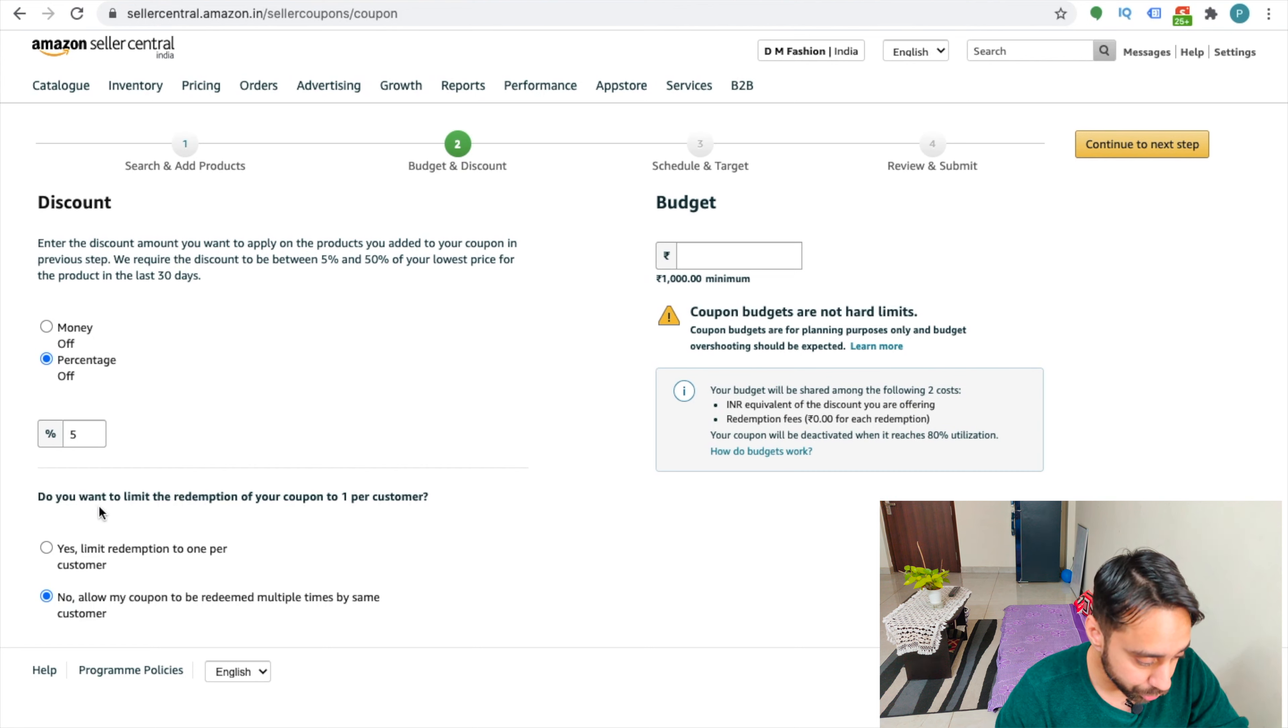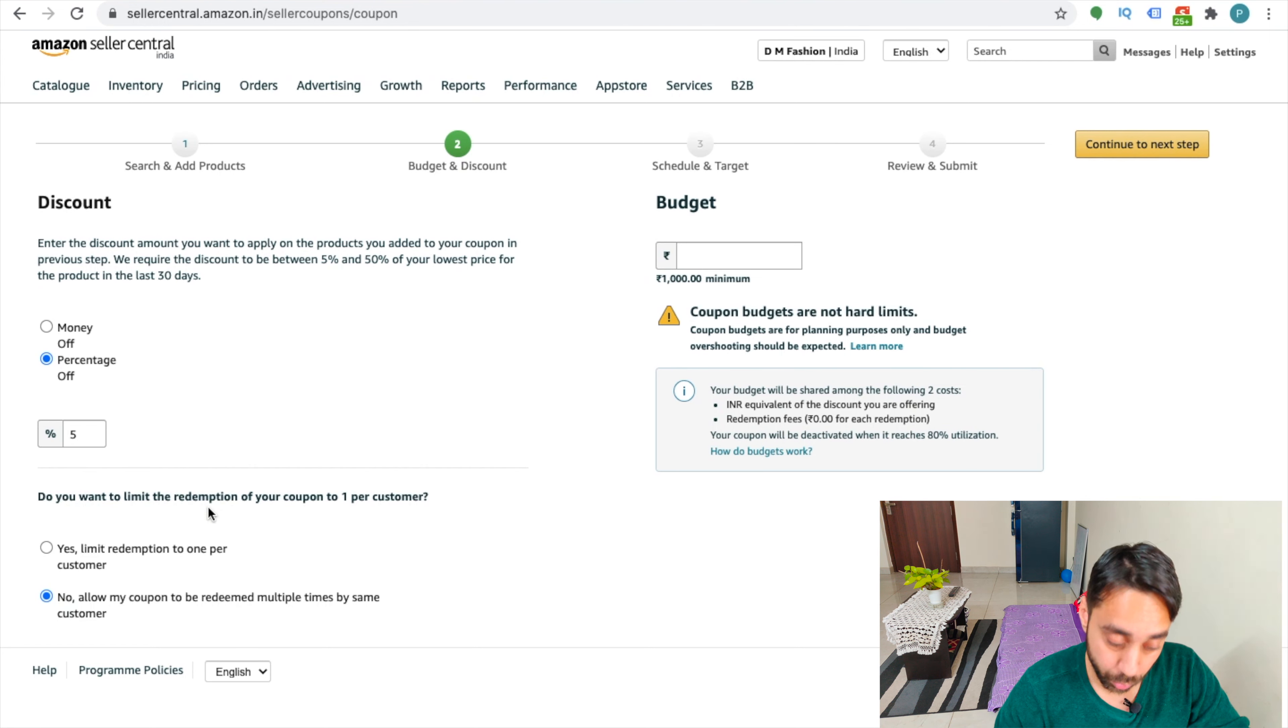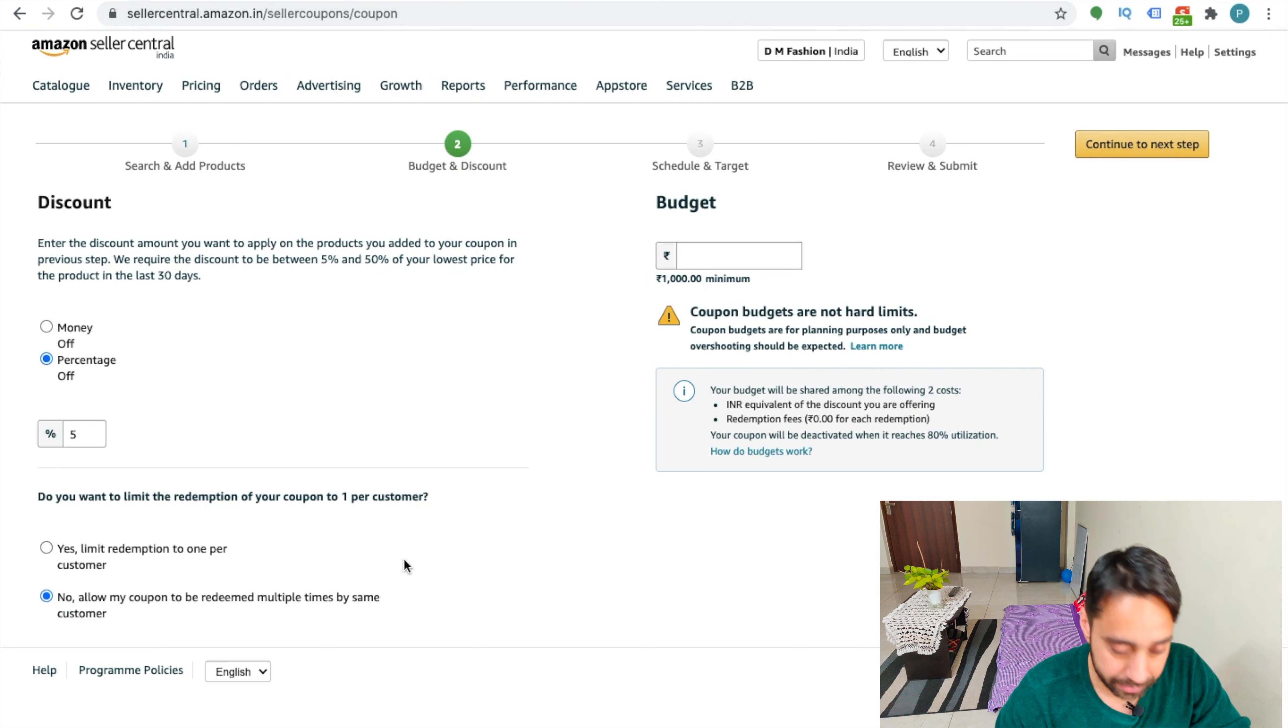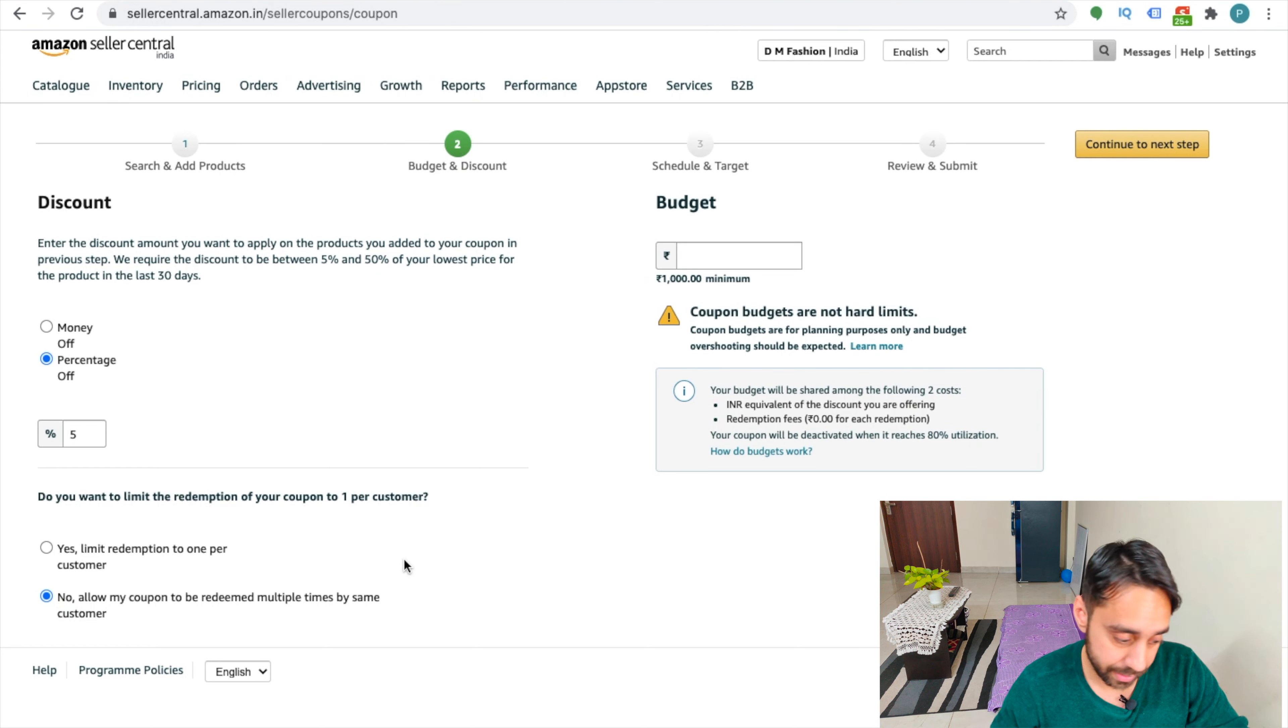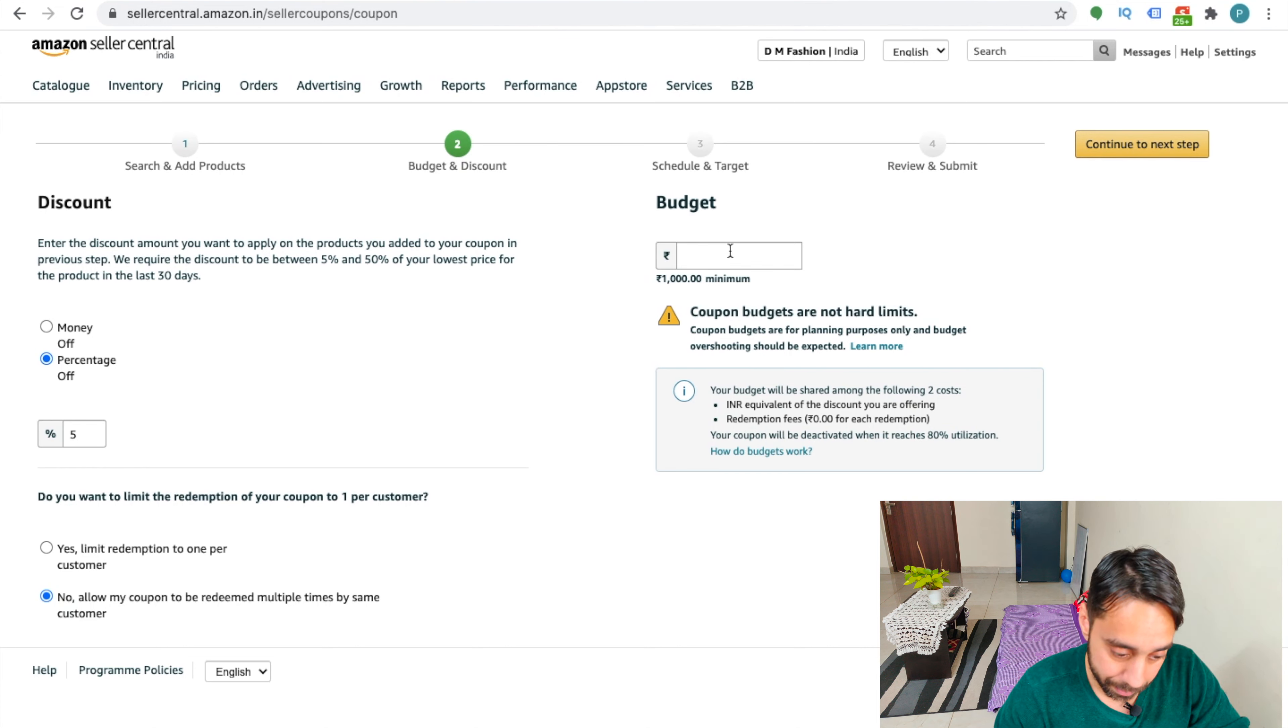And second question, it asked me, do you want to limit the redemption of your coupon to one per customer? So let me write it. No, keep it as no to promote it better so that it will become more attractive for repeat purchase.